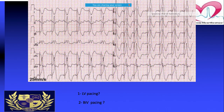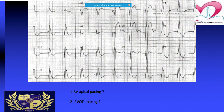The dominant R wave from V1 to V6 is consistent with basal LV pacing. LV pacing in subsequent figures was performed from the coronary venous system — from the coronary sinus. In this next ECG, pacing is done from the RV outflow because there is left inferior axis and left bundle branch block, and there is no dominant R wave in V1.